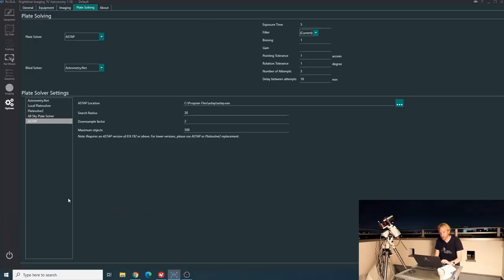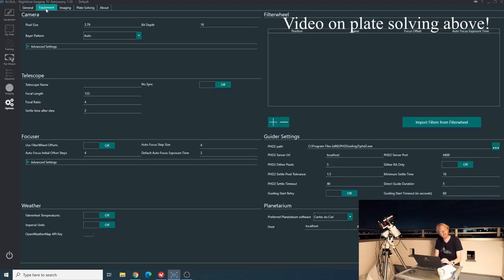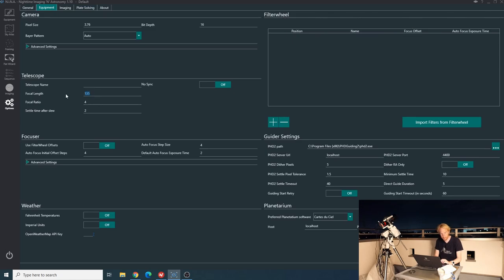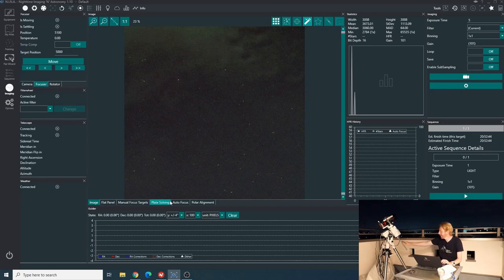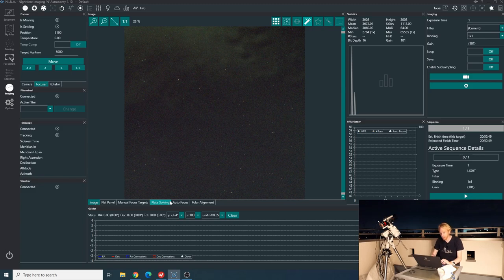Now before we start, one of the very important things to make sure of is because this method will use plate solving, you want to make sure that your plate solving tab is properly set up. So right now I'm using ASSTAP for plate solving. And you want to make sure in your equipment tab that the focal length here is properly set up. Once you have those two properly set up, we're good to go.